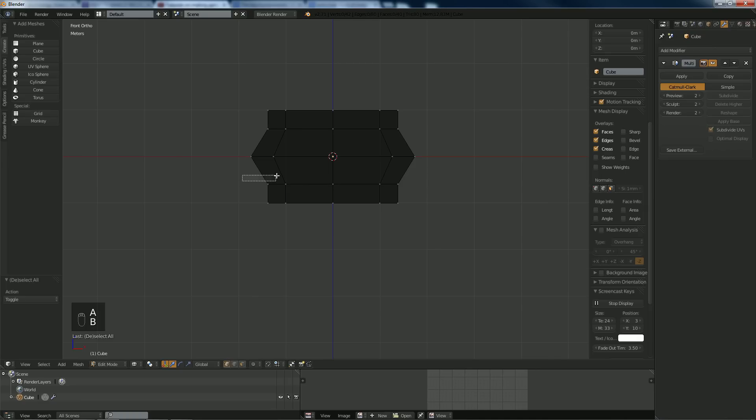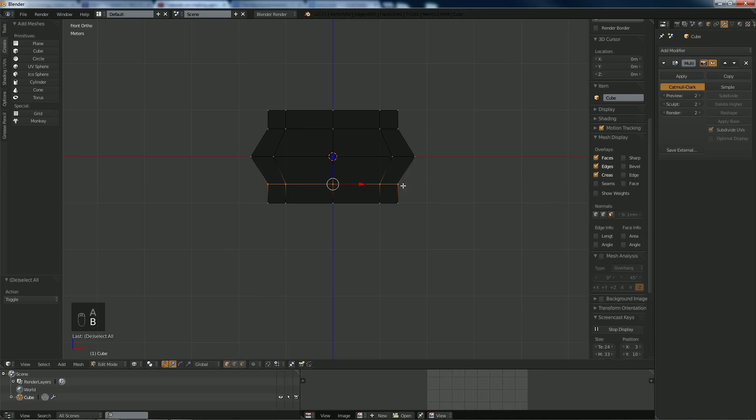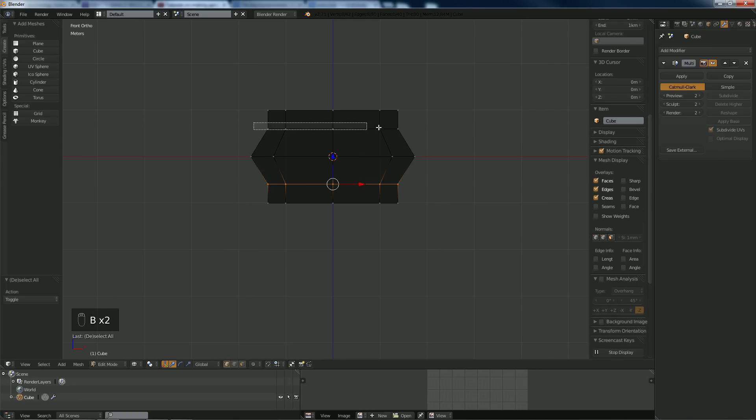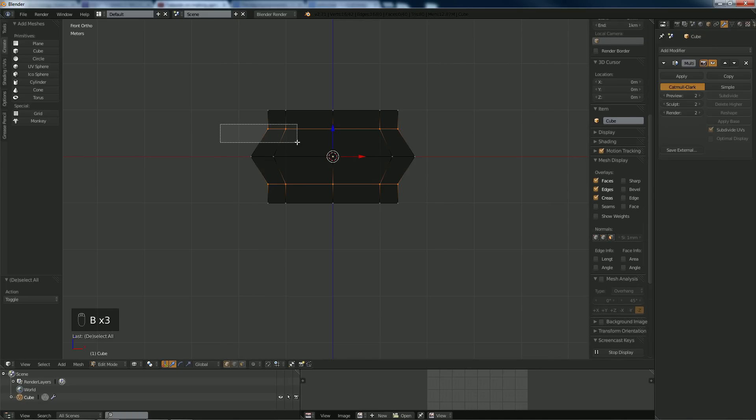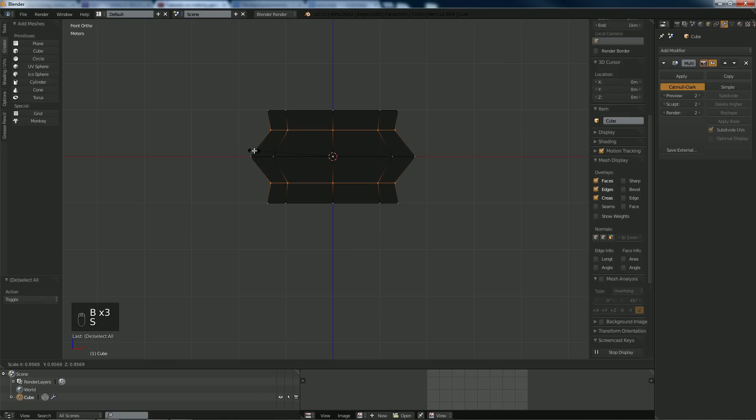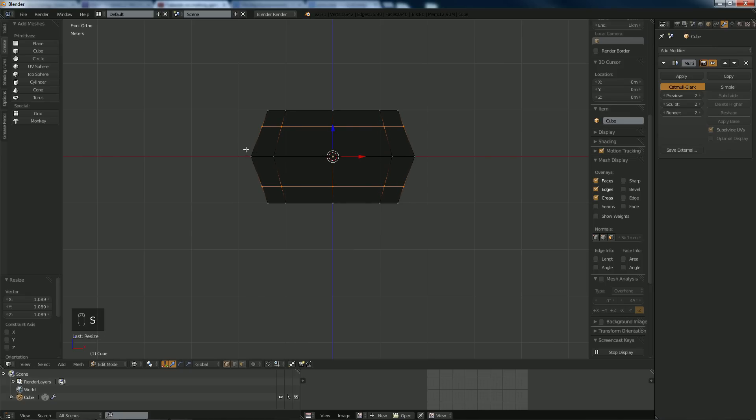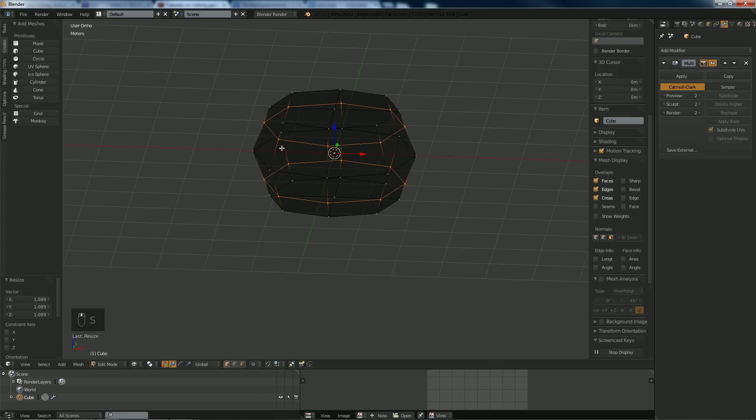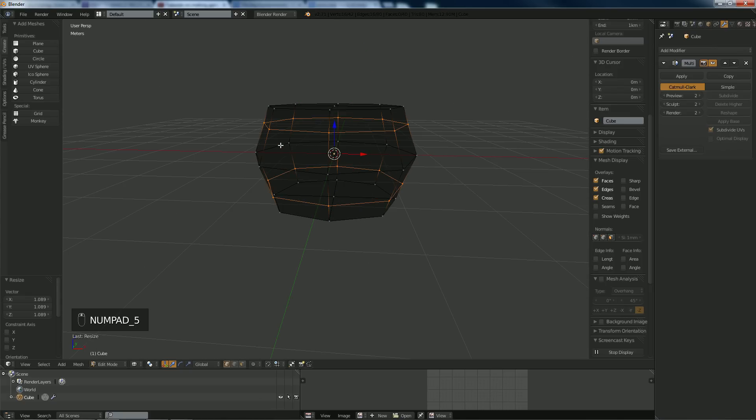Hit Z and go into wireframe mode so I can see through the object and select multiple targets. I just hit B and drag to scale them out a bit.